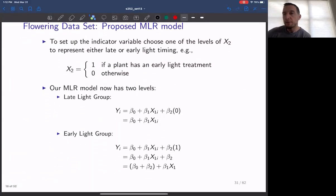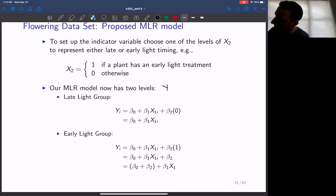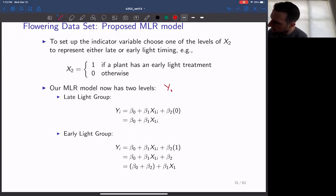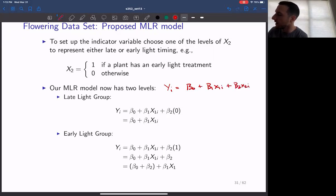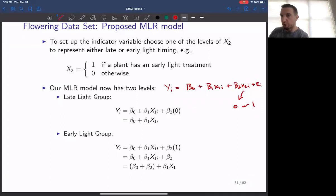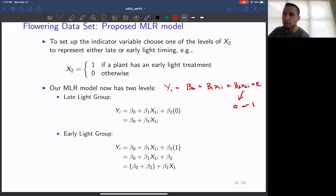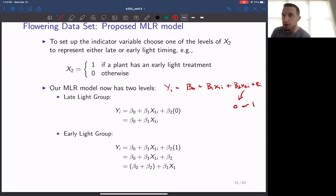What influence does this actually have on the model? The general model can now have two different functions. We have: yi = β0 + β1*x1 + β2*x2i + error. If x2 equals zero — the late light group — our model reduces to y = β0 + β1*xi, just an SLR model. If x2 equals one, the β2 term gets absorbed into the intercept. So by incorporating the dummy variables we are creating sets of parallel lines.